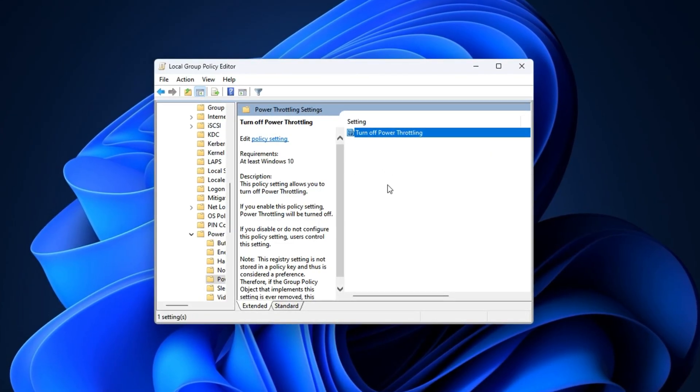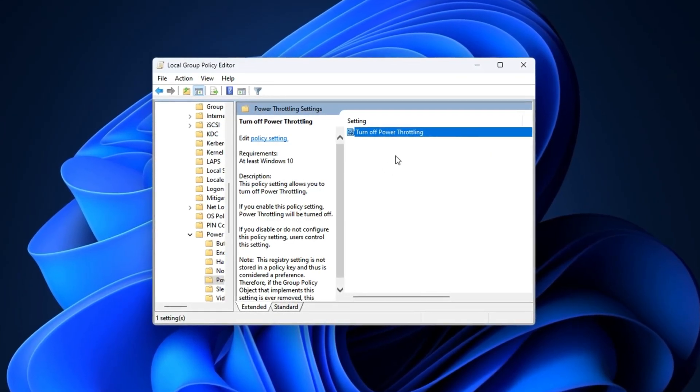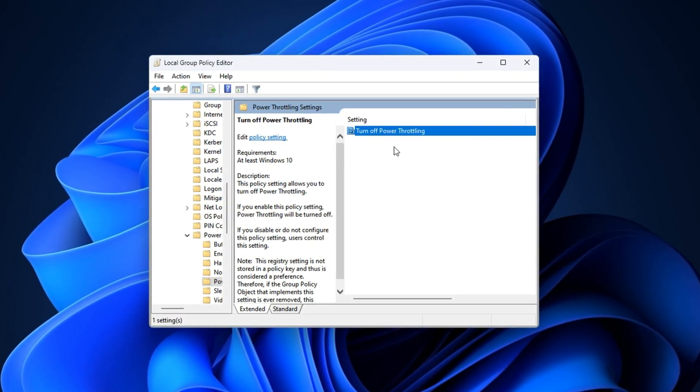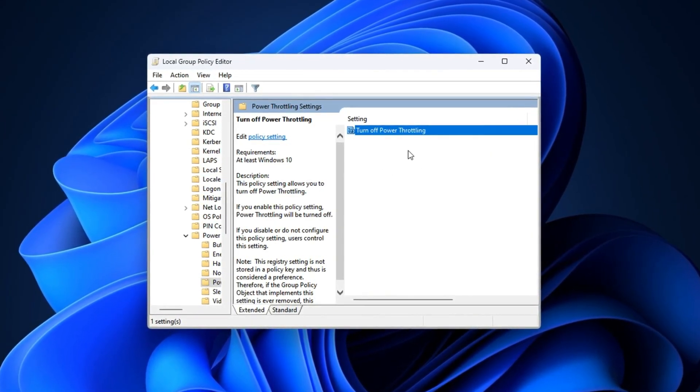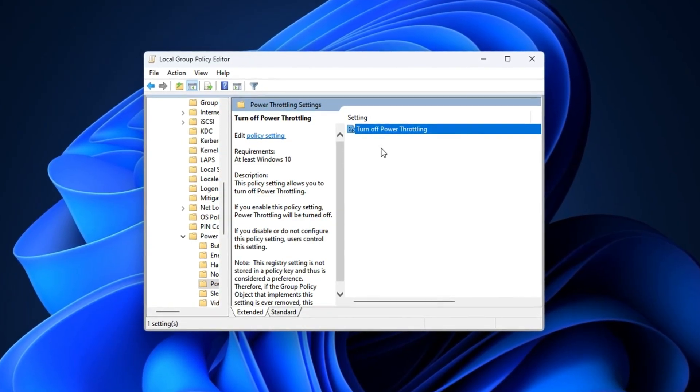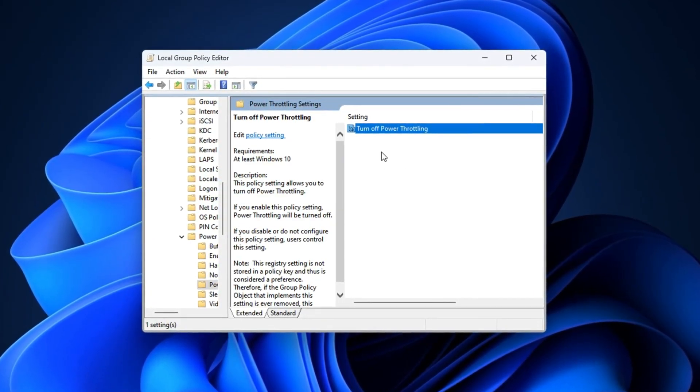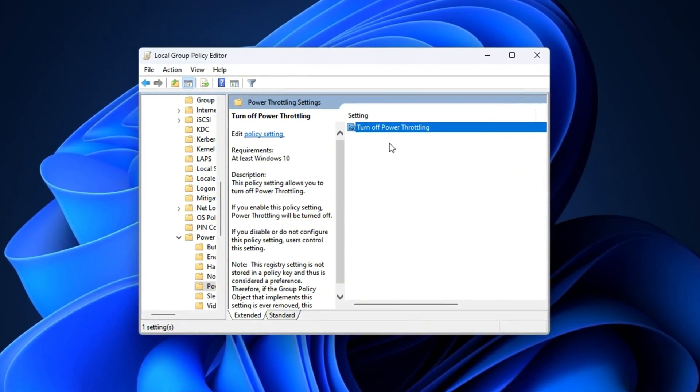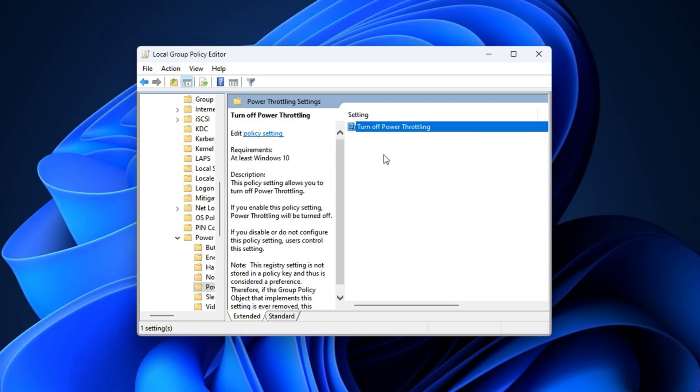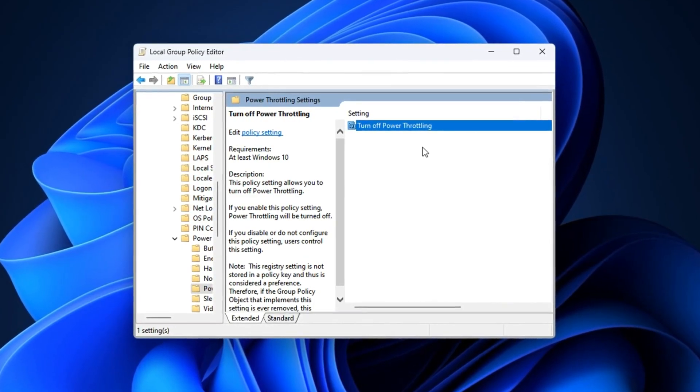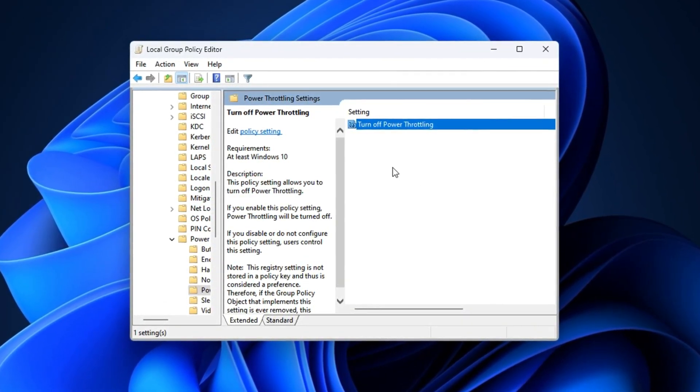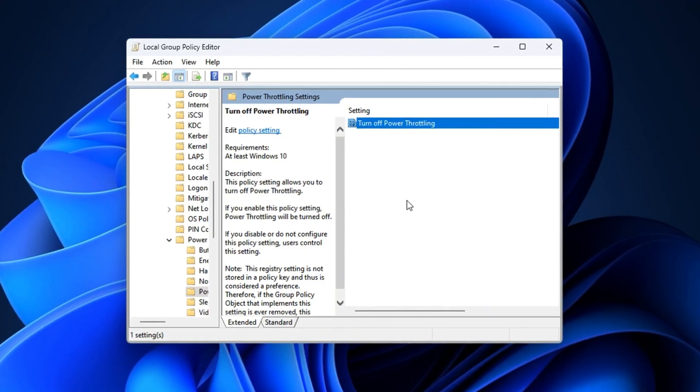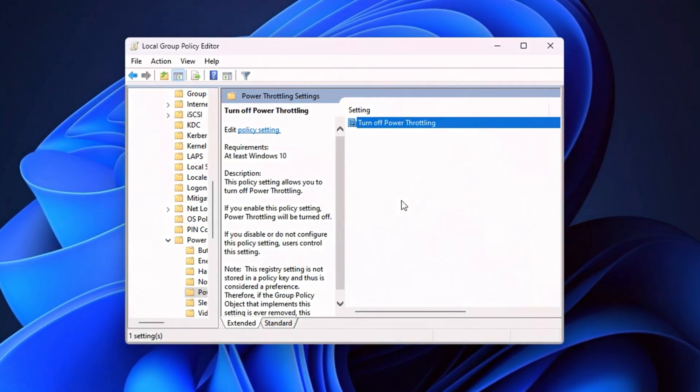Enabling this setting prevents Windows from limiting your CPU performance due to power saving rules, allowing your processor to run at its full potential. As a result, you may notice reduced CPU bottlenecking, better frame rates in games, improved system responsiveness, and a more balanced workload distribution between your CPU and GPU.